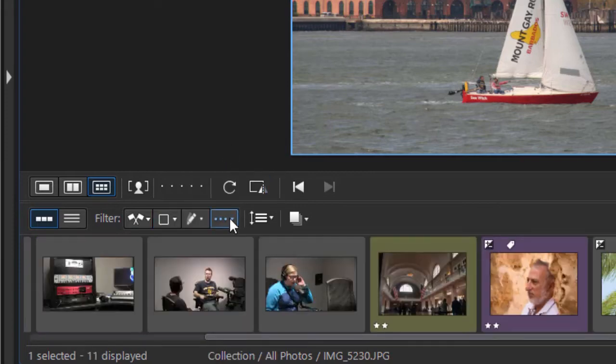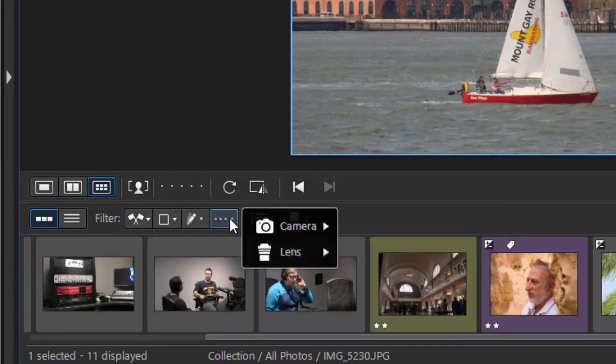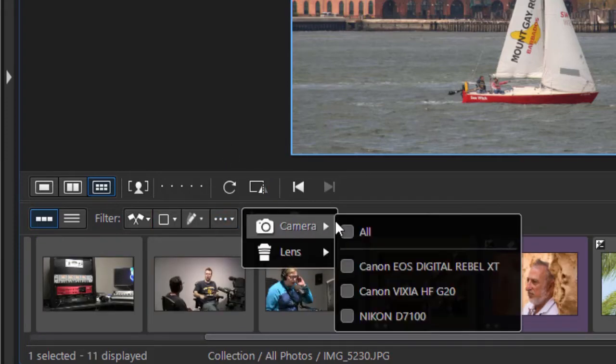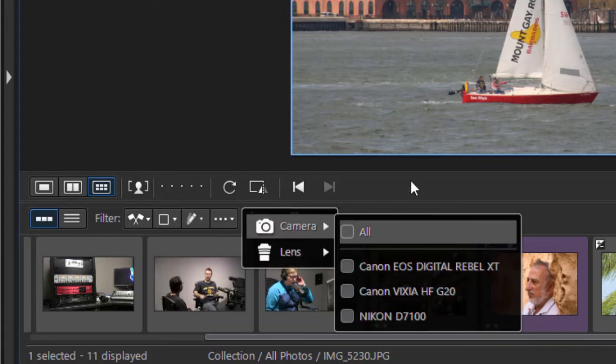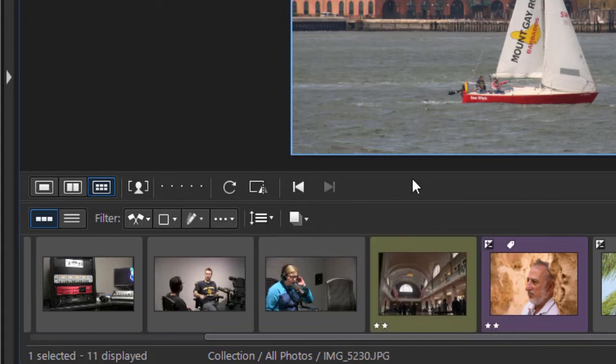The next one, if I click on the three dots, I can sort by either the camera that took the picture or the lens that was used in taking the picture. The default is all.